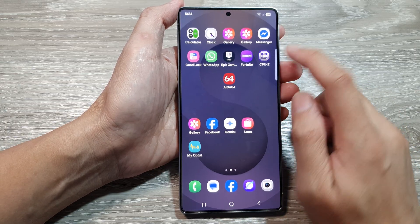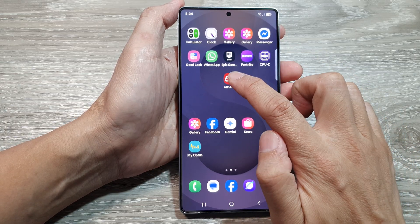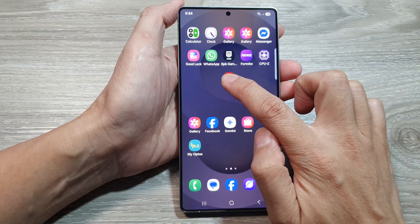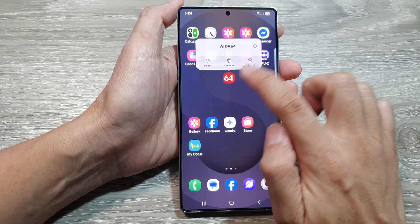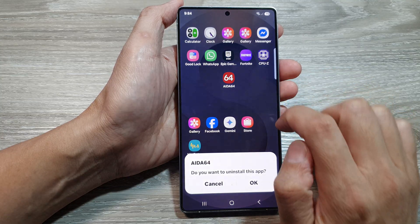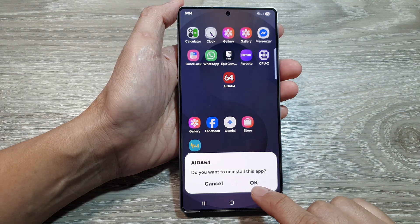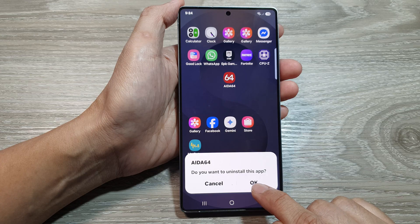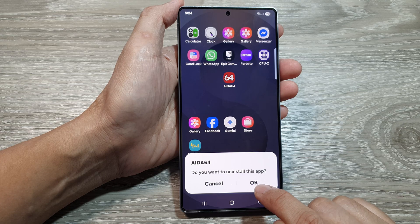On the home screen, you can touch and hold on an app icon. From the pop-up, tap on Uninstall, then tap on OK to uninstall it. So that is one way.